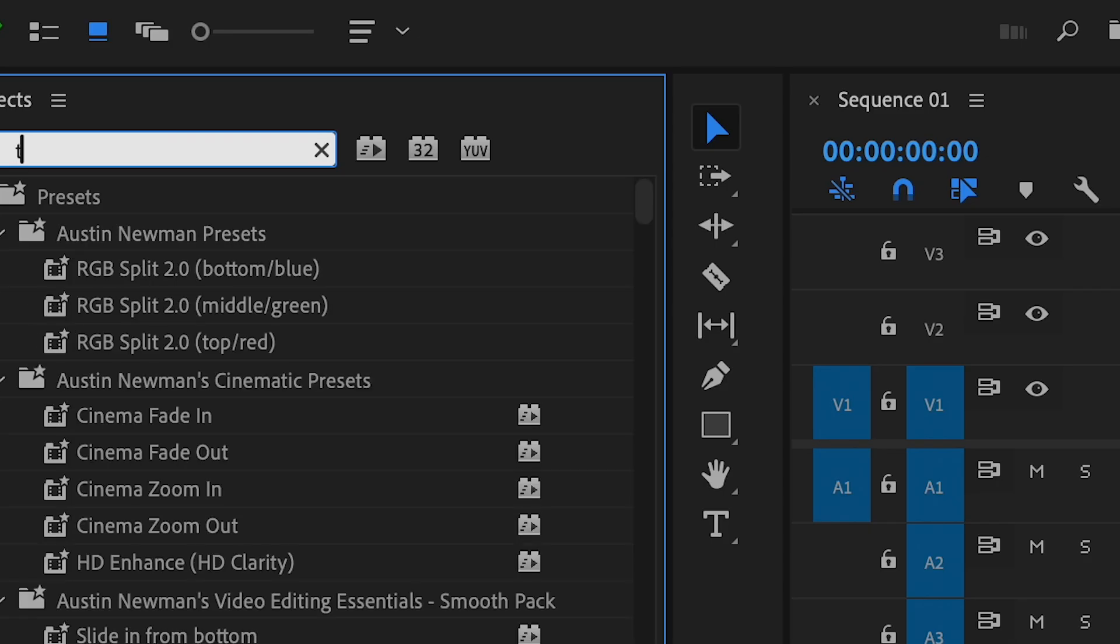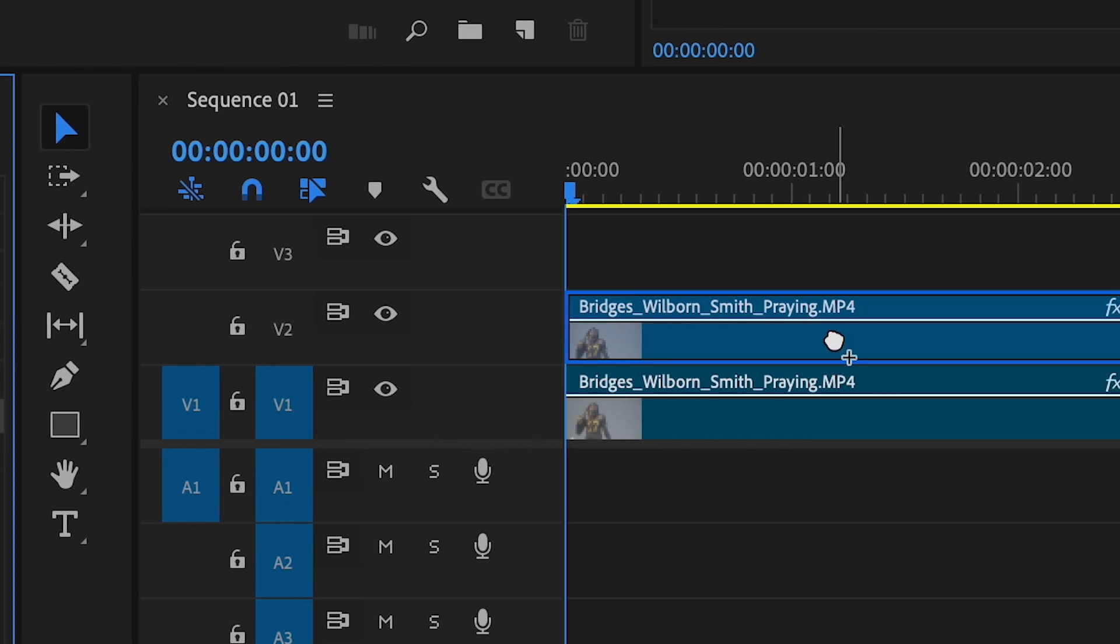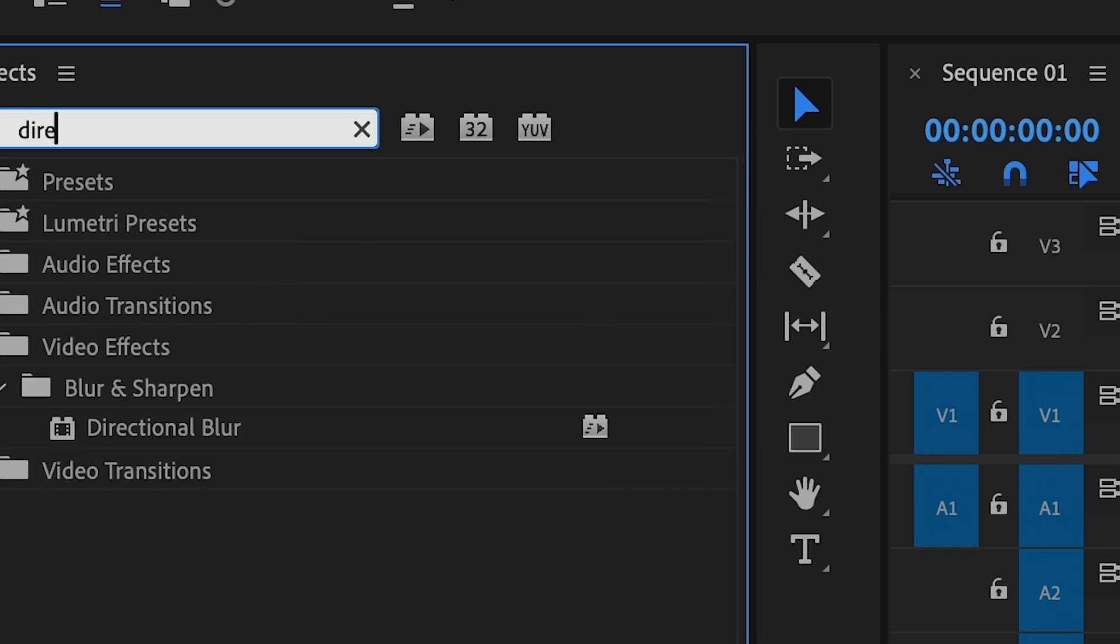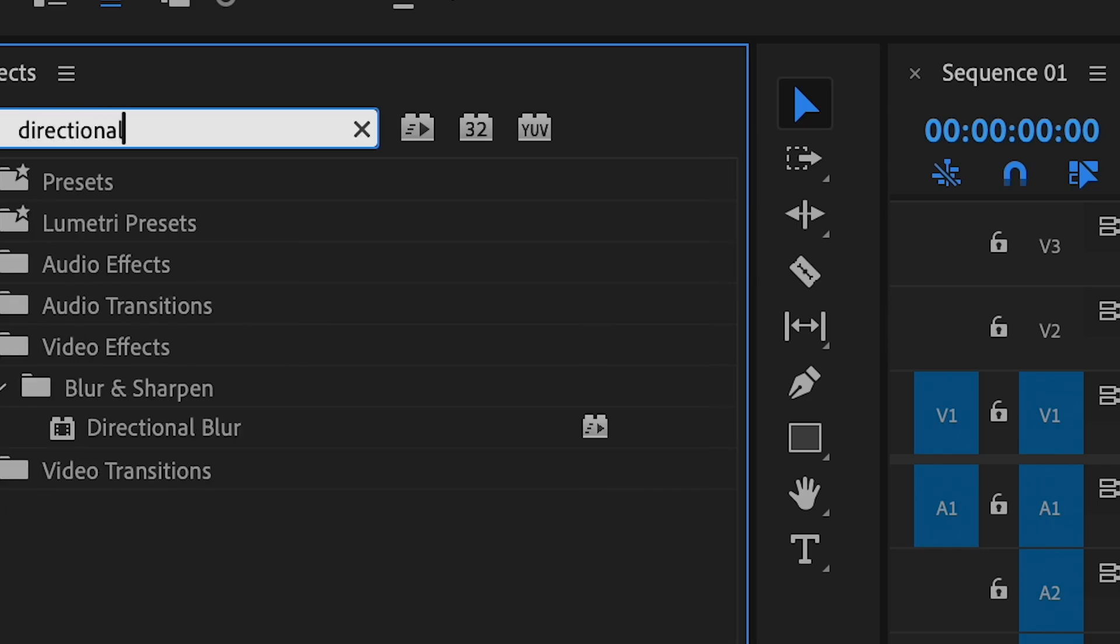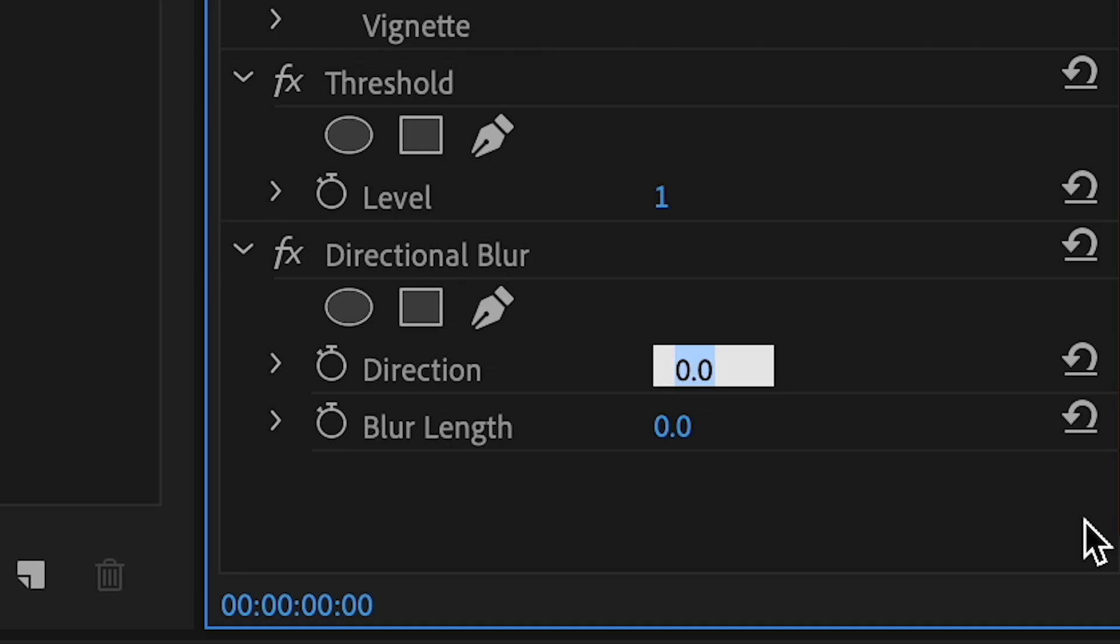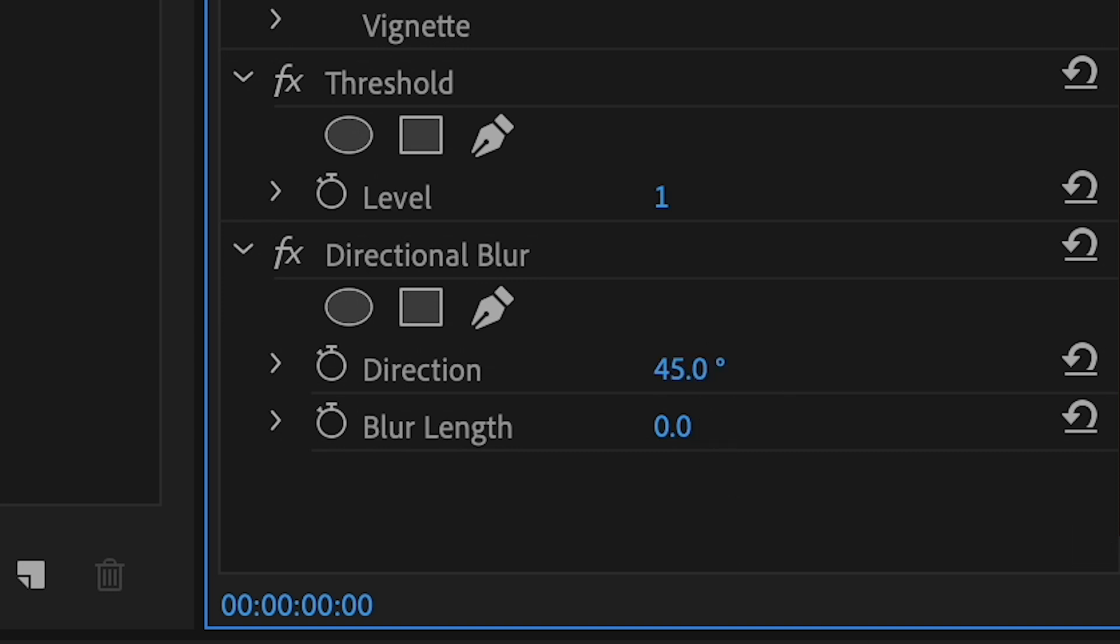Also, search for the directional blur and add it to your duplicated clip and change the direction to 45 degrees and change the length to 25.